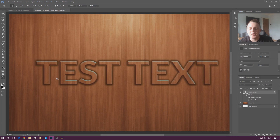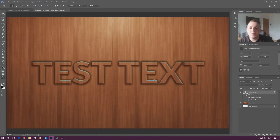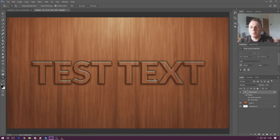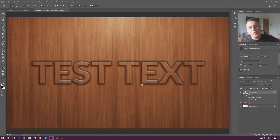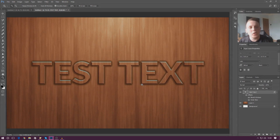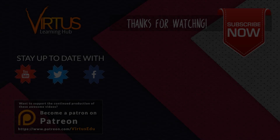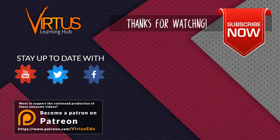Anyway guys, I'm going to end the video here. We've got a really cool looking effect — our text is popping out of the wood. If you want to download this little project sample that I've just created, you can find the download link below. Thanks for watching, make sure you stay awesome, keep creating. Your boy Virtus, signing out.